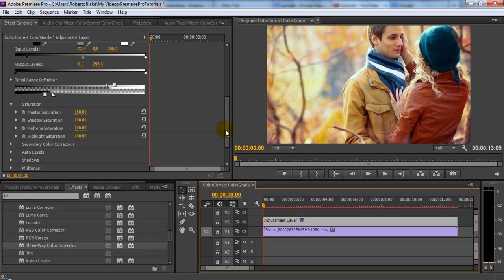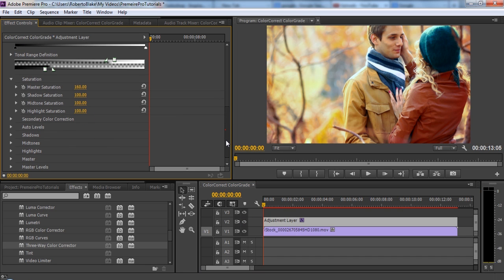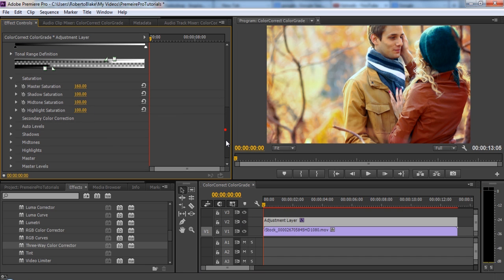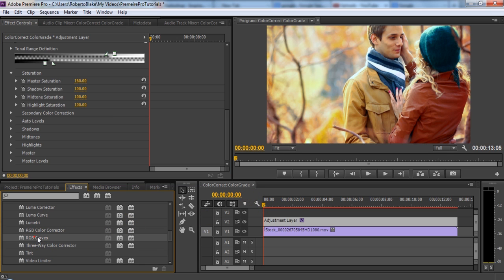And you can see what a huge difference that makes. So this is, I think, looking very good already. I could stop here, or I could take this even further, but this is a good overall look for this, and we don't really need to do that much else.